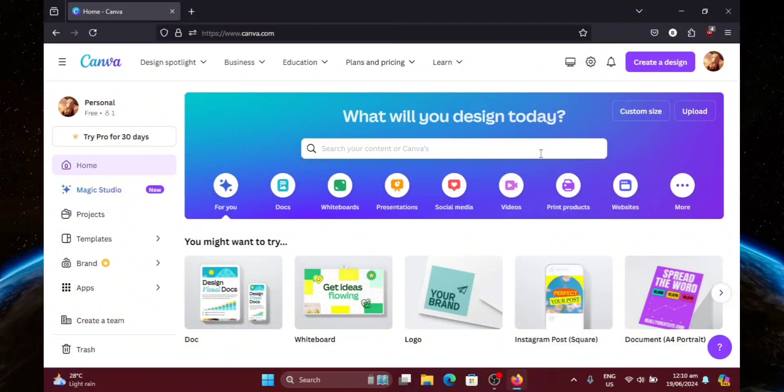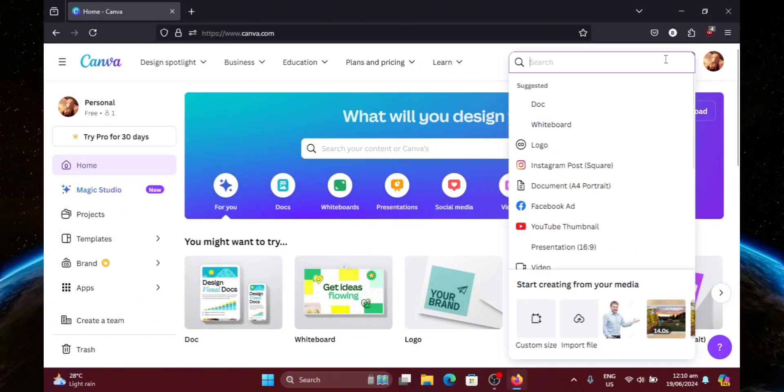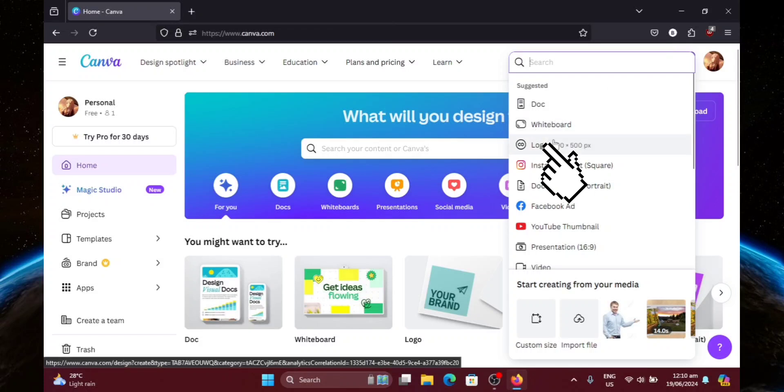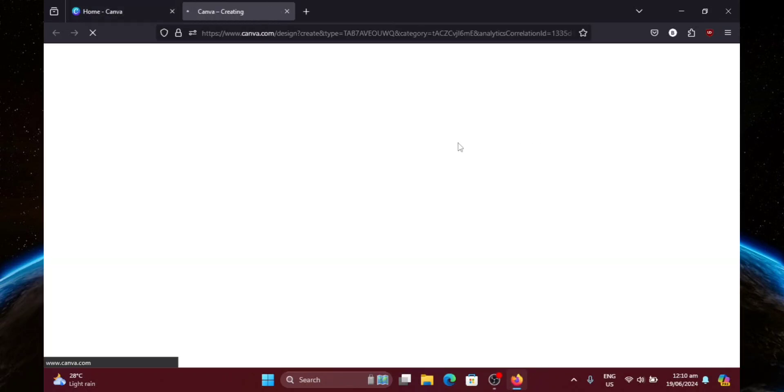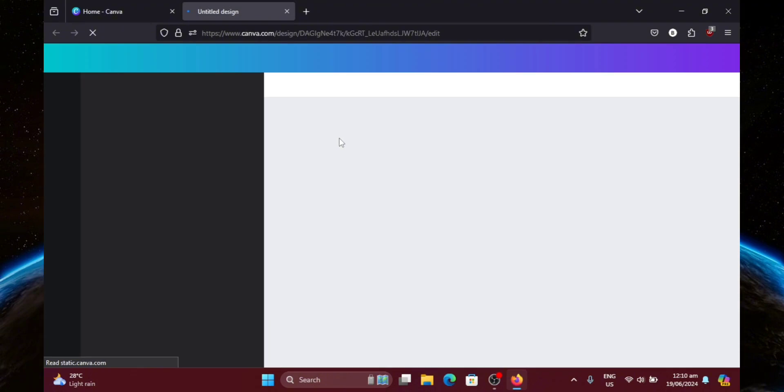First, click Create a Design at the top right. Now choose Logo. Let's wait for this to load.